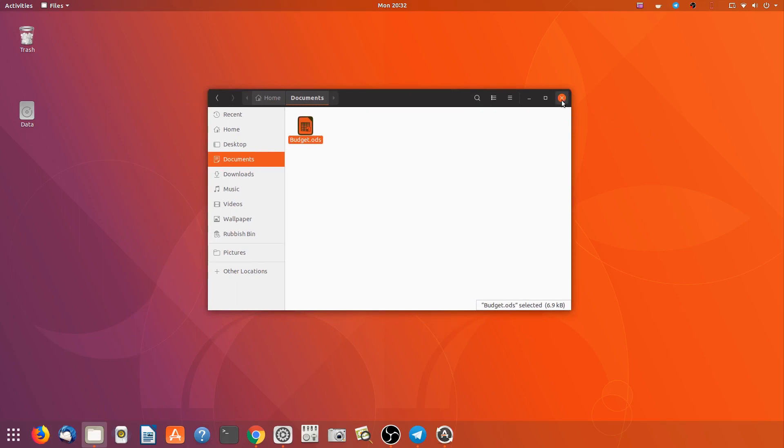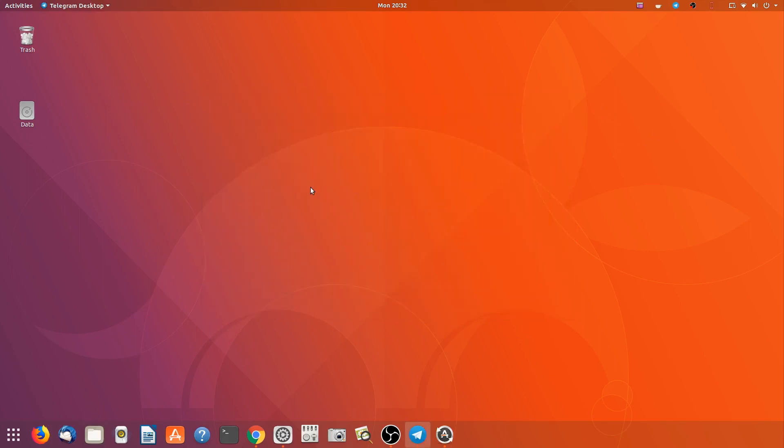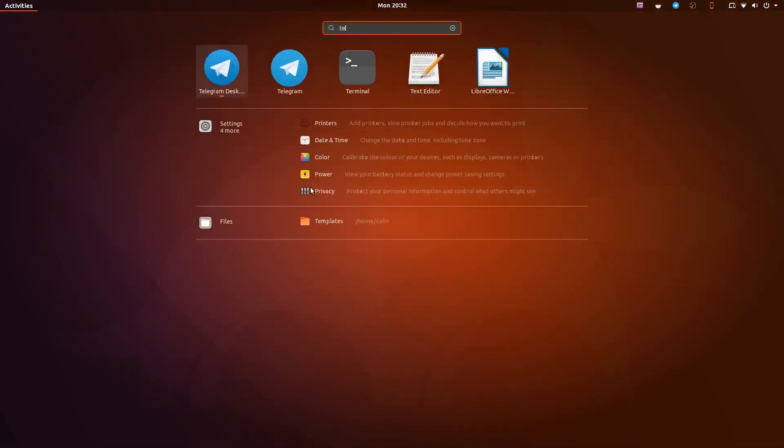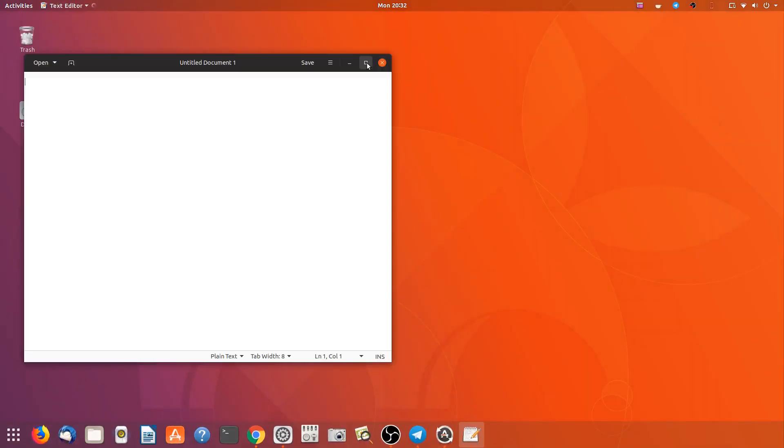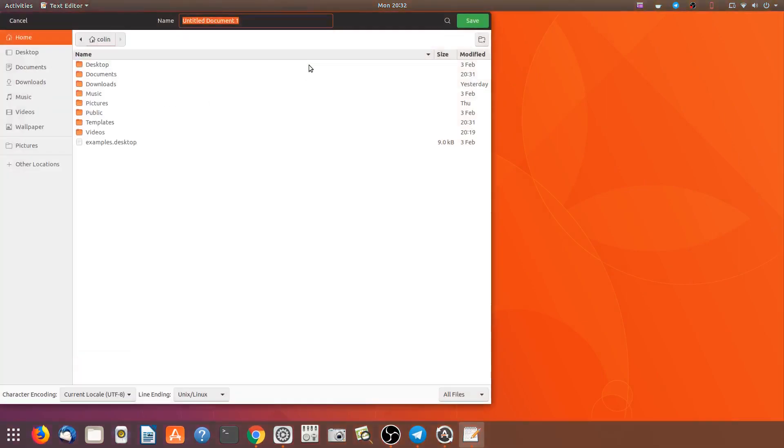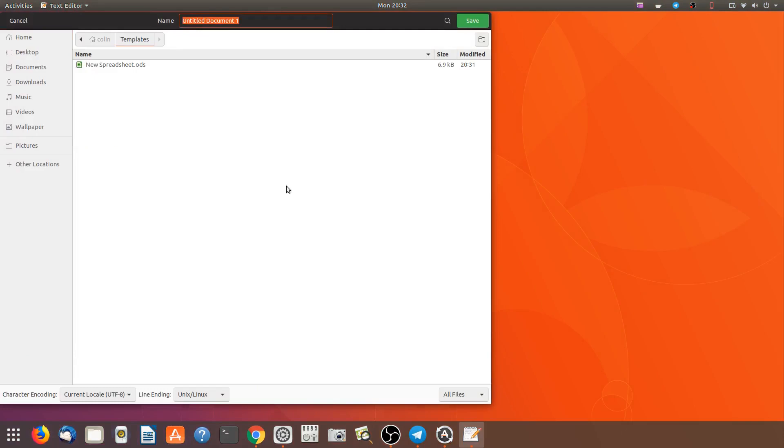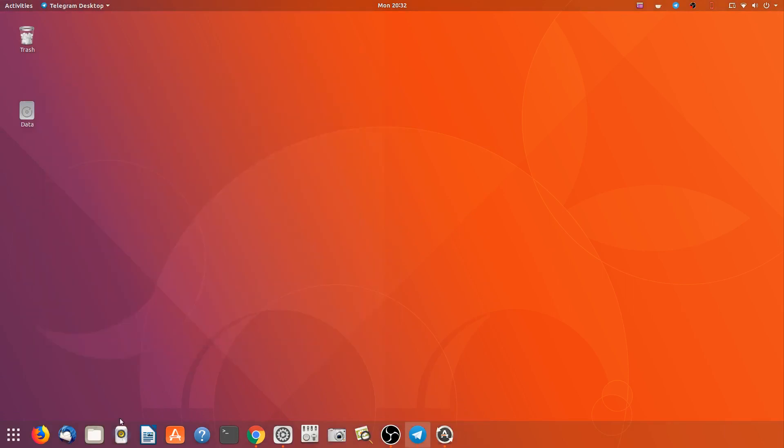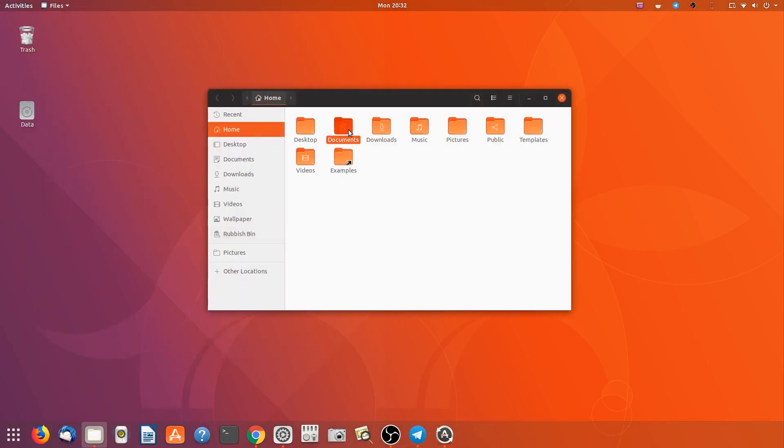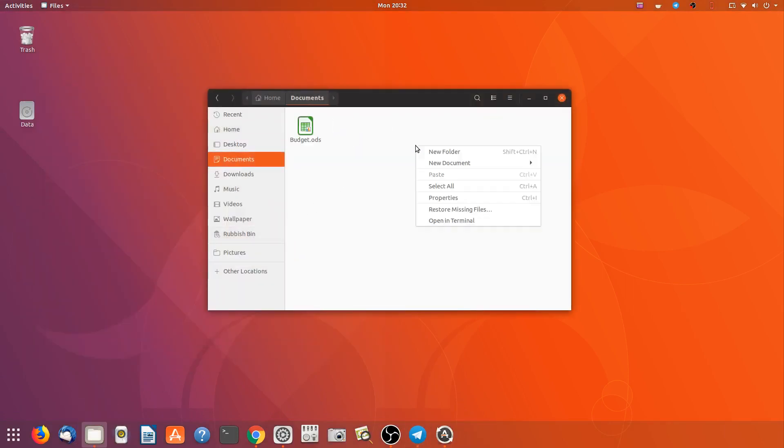So that's how you create new documents. So if you was to go to your text editor, text editor, that's a blank sheet. Save into templates and call it new text file. Save that. Go back to files, documents, right click, new spreadsheet, new text file. You can do that with all your office documents and so forth. So it's pretty handy.